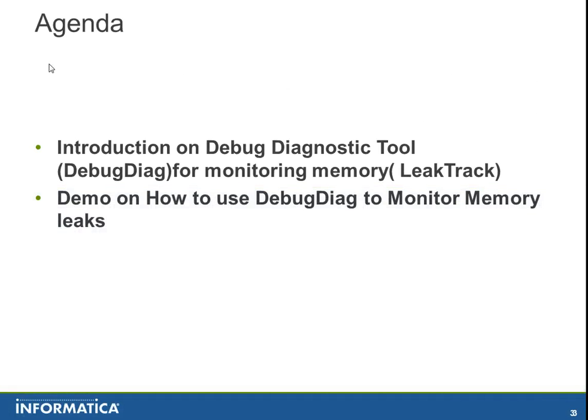Agenda for this demo: a short introduction on debug diagnostic tool for monitoring memory, followed by a demo on how to use DebugDiag to monitor memory usage or leaks.